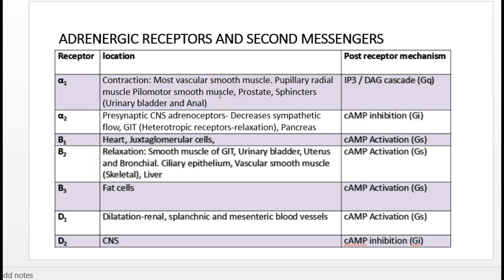Alpha-1 receptors also cause contraction of pilomotor smooth muscles, producing goose bumps. They contract the sphincters in the urinary side — including the prostate, urinary bladder, and anal canal — so contraction of these sphincters leads to retention of urine and stools.